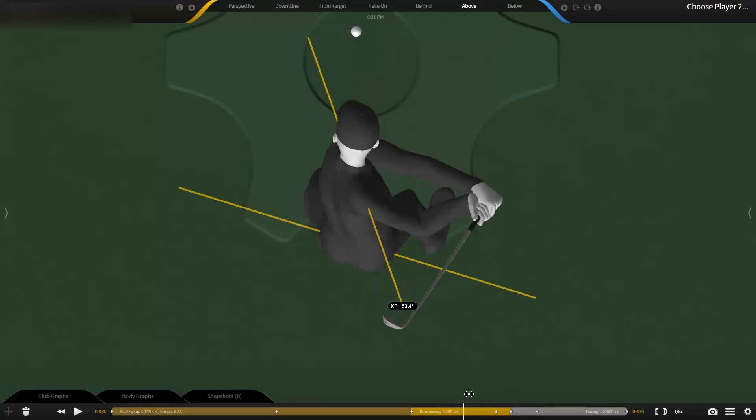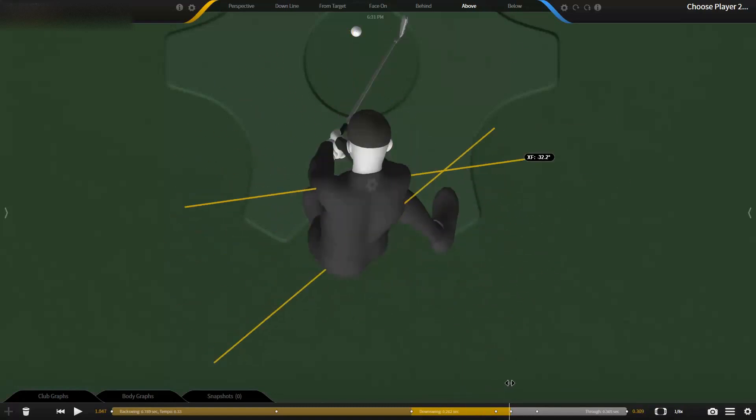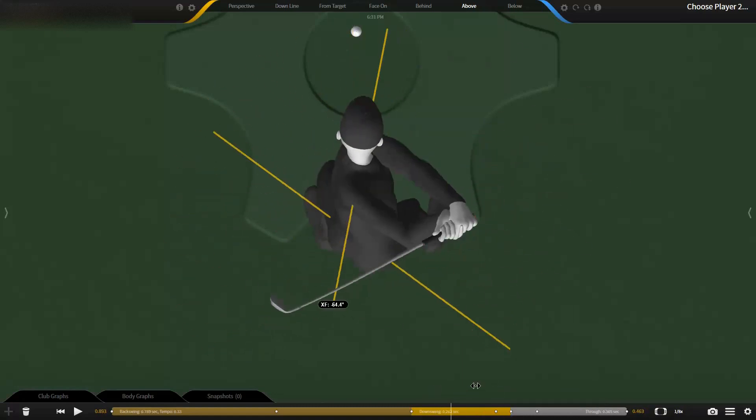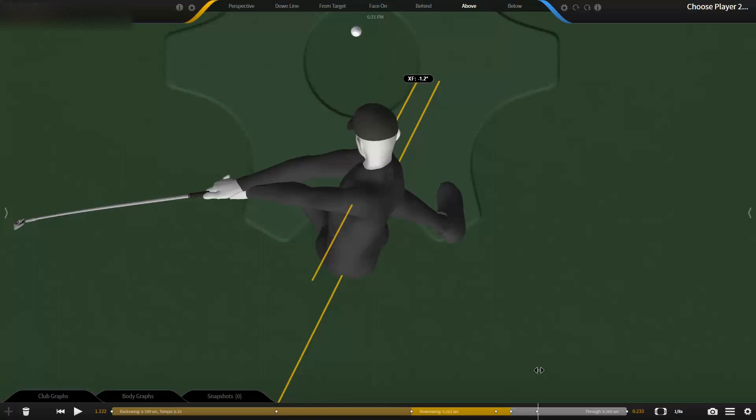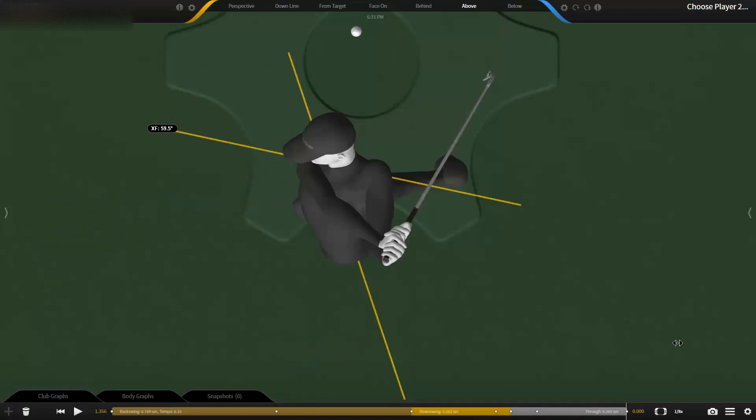So start closing the gap here from the top, and I think that's going to help. That clears up your understanding of what X Factor is.